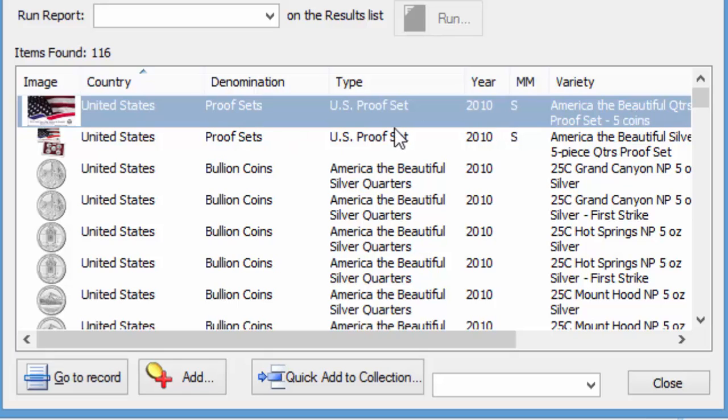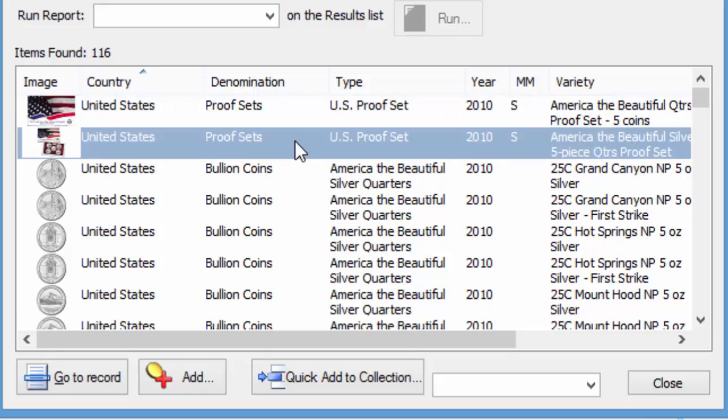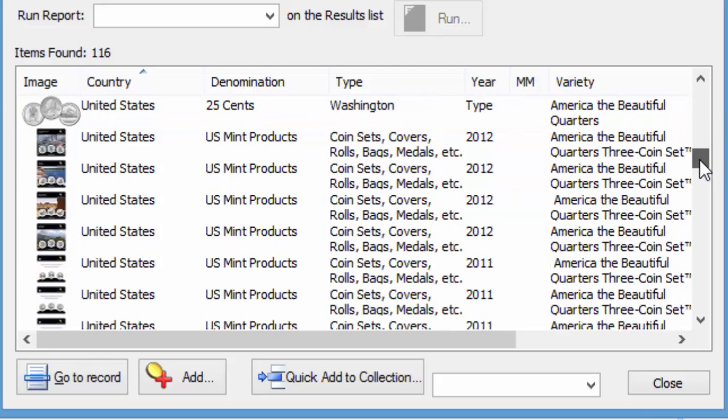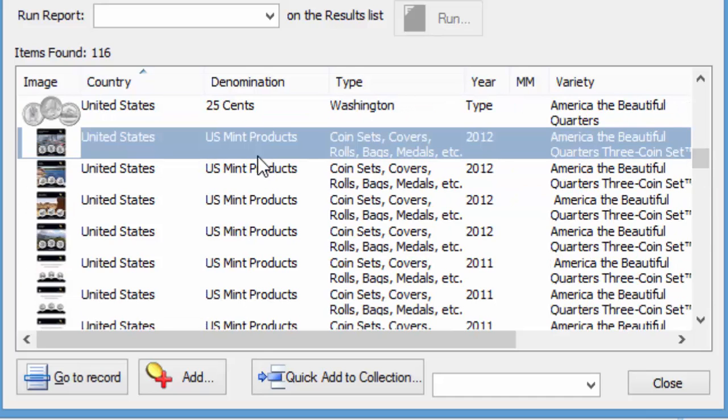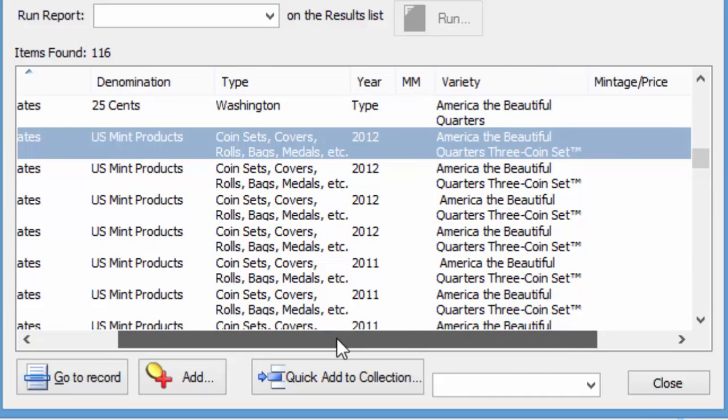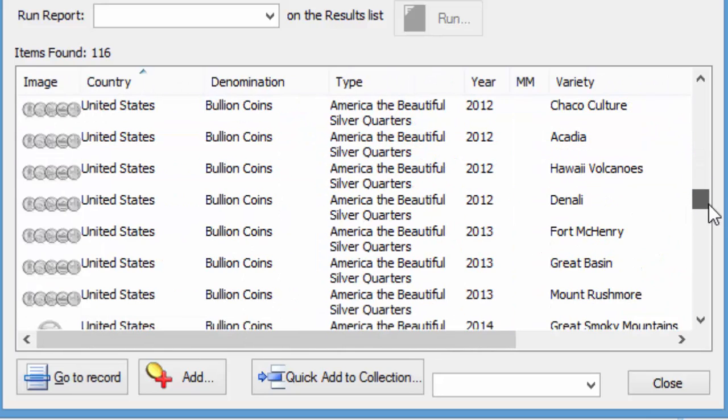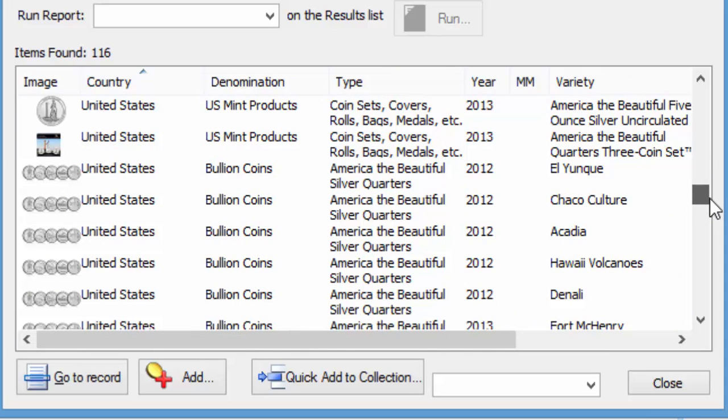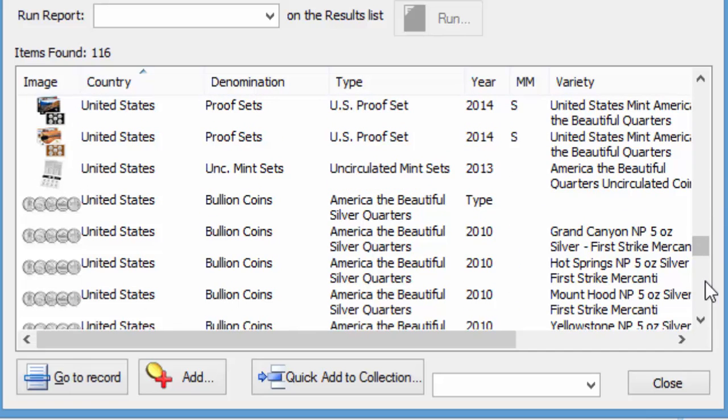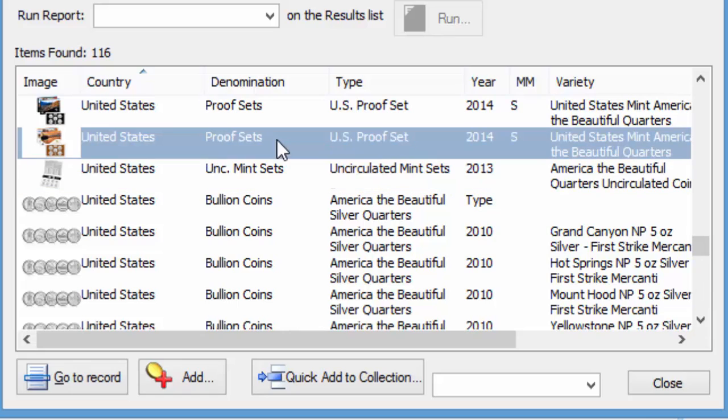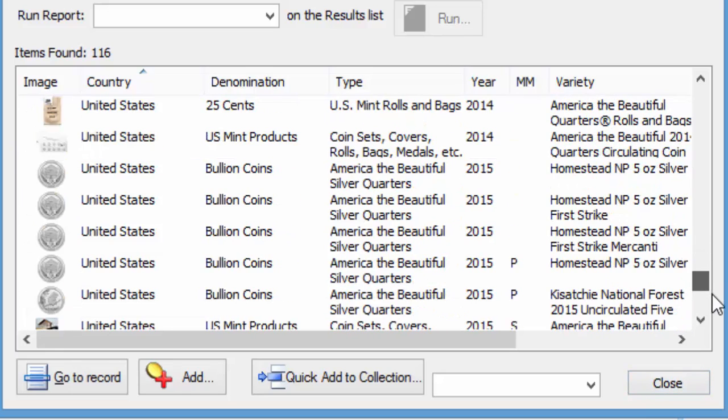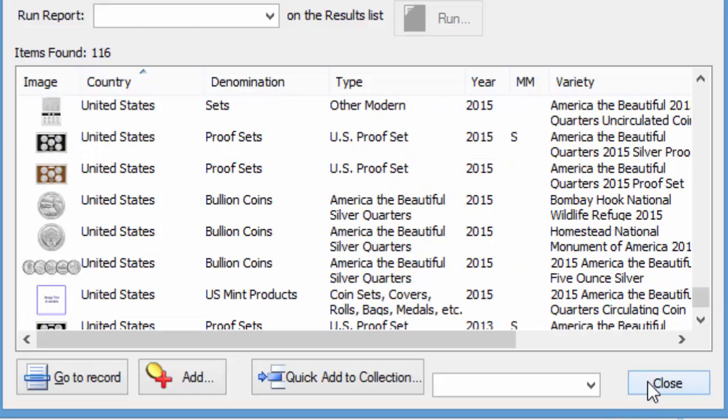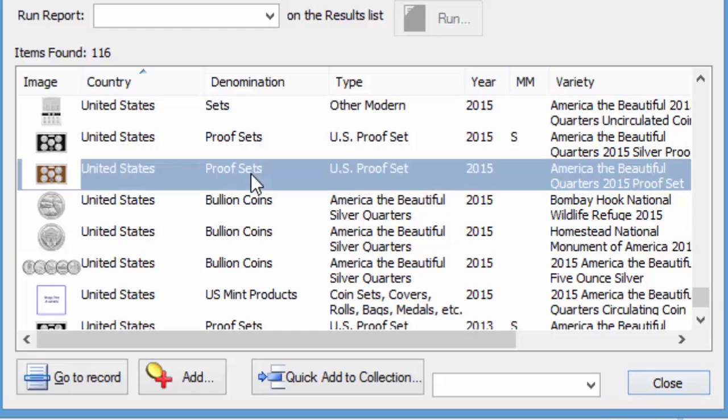As you can see here, under the United States proof sets section, you're going to find some America the Beautiful proof sets. Under US Mint products, you're going to find some of the America the Beautiful three coin sets. It could be in three or four different categories, so you can search for it that way.